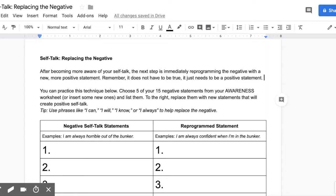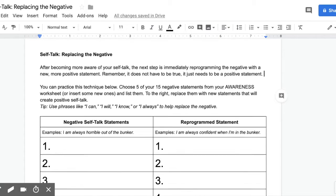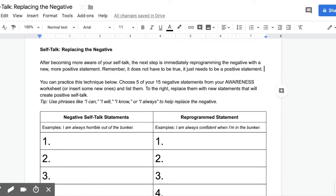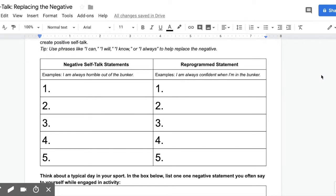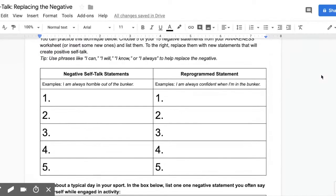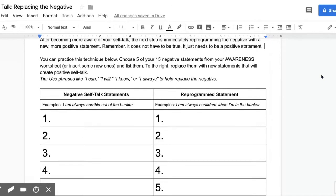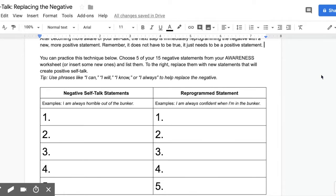Over the last three days you've written down approximately 15 negative self-talk statements and 15 positive ones. What we're going to do now is work on replacing the negative — or reprogramming. I have the worksheet open from today's lesson, and you can see that it has five spots for negative and five for reprogramming statements.